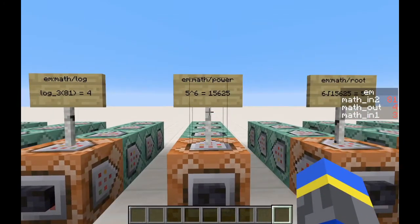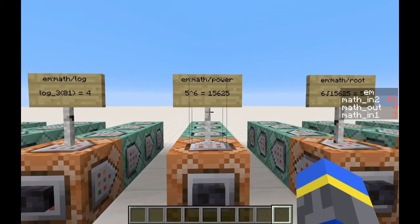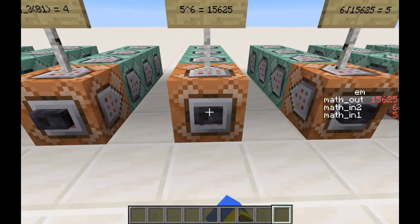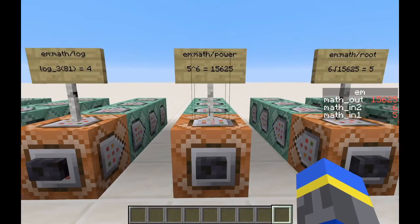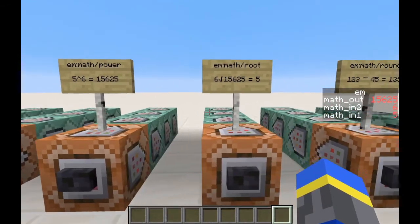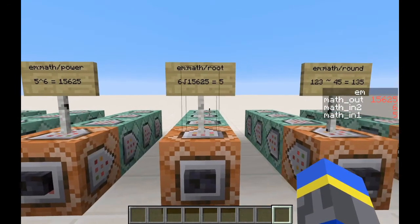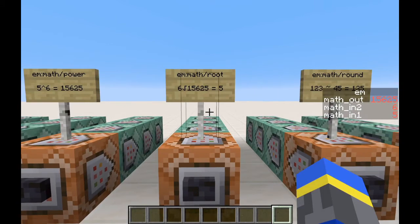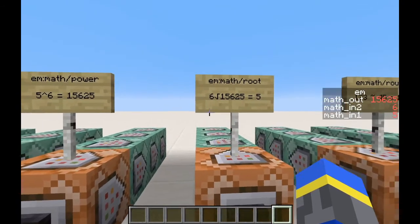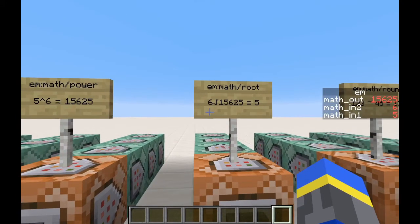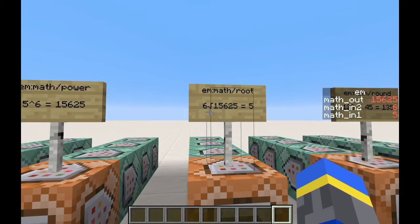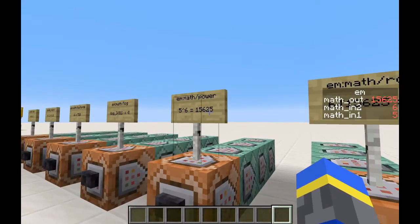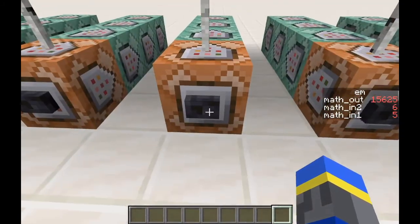Next is the power function. You can raise any number to any power. 5 to the power of 6 is 15625. We also have a root function. And this works with any base of root, not just square root. So we can take the sixth root of 15625, which, as we know, will be 5.